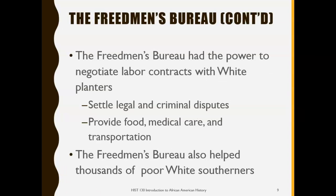Specifically, the Freedmen's Bureau had the power to negotiate contracts with white plantation owners. They also settled legal and criminal disputes and provided food, medical care, and transportation to former slaves. In addition to former slaves, the Freedmen's Bureau also helped thousands of poor white southerners.